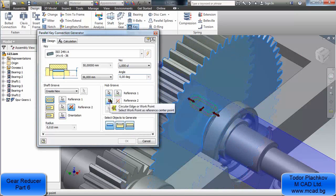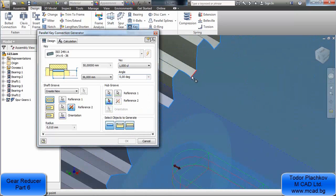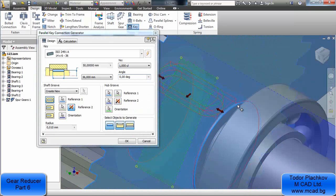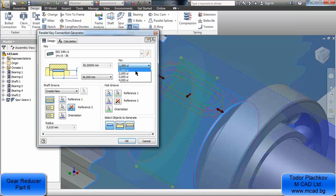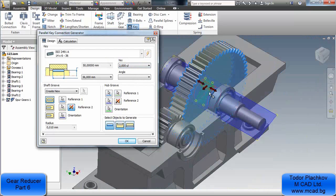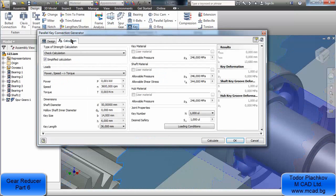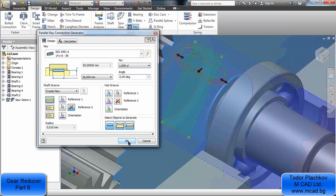First I will select two sides, then I will select a cylindrical part of this gear. As you can see with the red lines, it's the groove that will be cut from our gear. The dimensions of the key are 14, 6, and 36. I press OK.